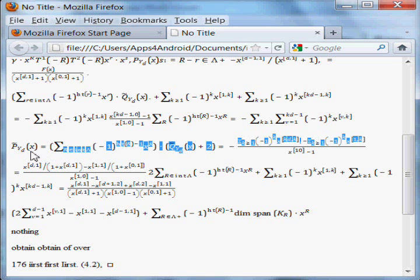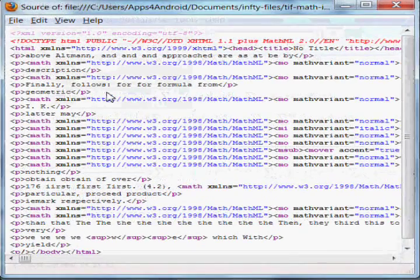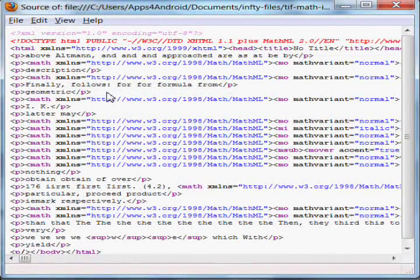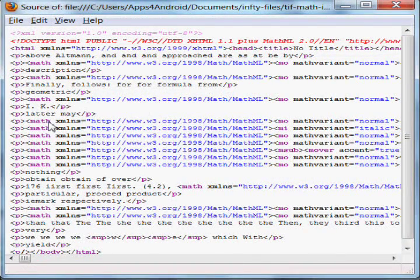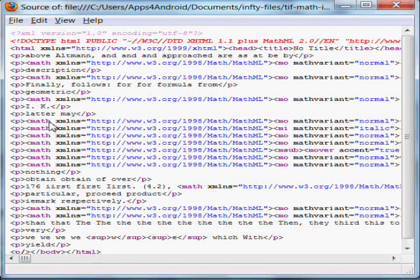As you can see, I can select the math symbols. When I click on View, Page Source, you'll see that we have in fact automatically generated a MathML file.